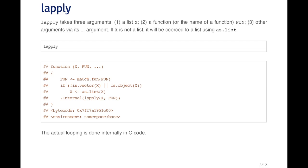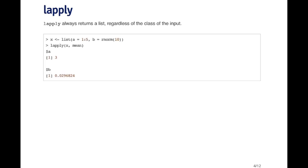The idea with lapply is you're going to take this list of things, and remember a list can contain any number of different types of objects. They could be vectors or matrices or data frames or whatever it may be. And you want to apply a function to each one of these elements of the list. And that function is going to return something.